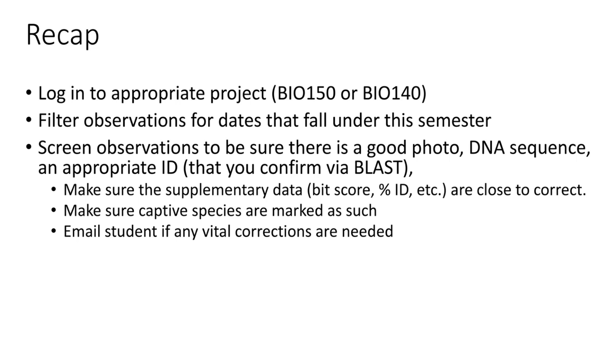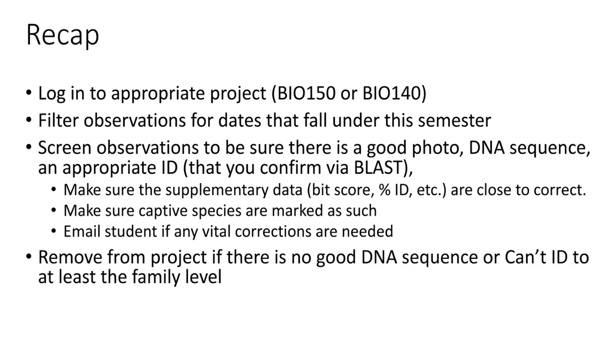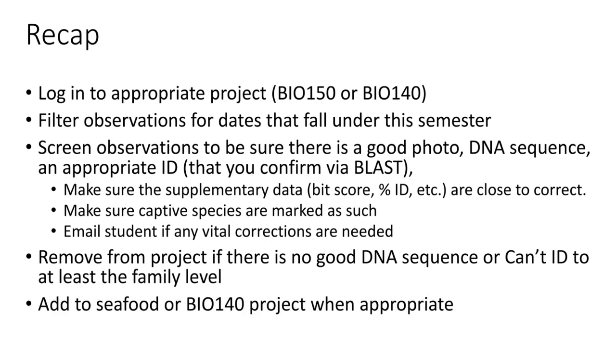Anything that doesn't have good DNA sequence, looks like it's a duplicate observation, or you can't ID it to at least the family level because the sequence is so bad—please just remove it from the project. Anything that's seafood, please add to the seafood project. And anything that's a wild organism, please add to the BIO 140 project.